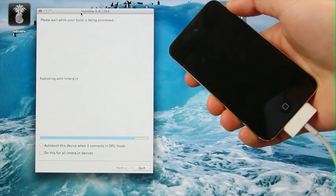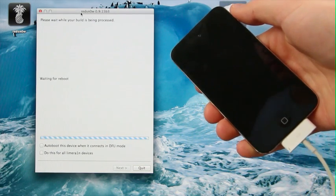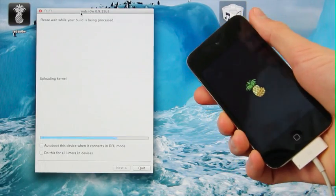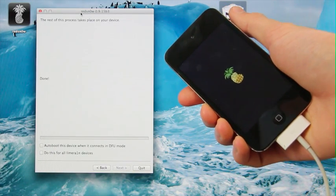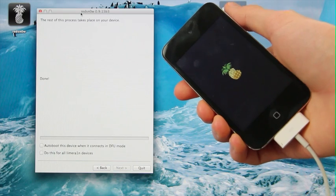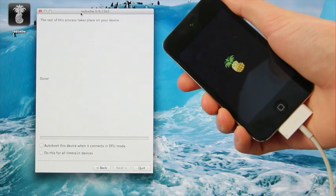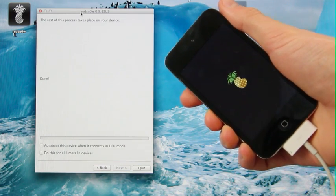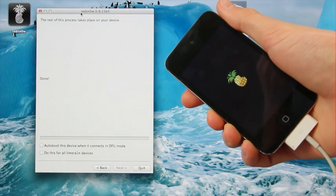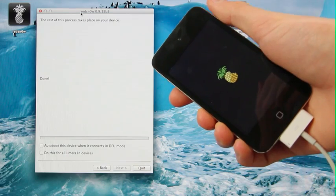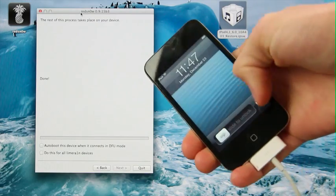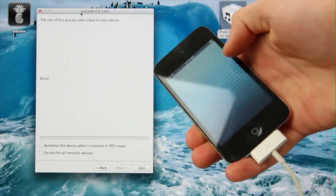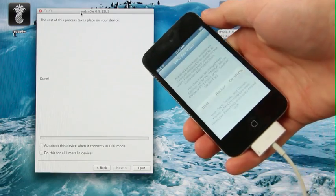We know we've done it successfully now, and it's just exploiting the iPod Touch fourth generation here with LimeRain. Once you get this pineapple logo here, you know you've done it right, and you know your device is going to boot back up tethered. Here we are at the lock screen. I'm going to unlock the iPod, and as you can see, by scrolling over, I have Cydia on my home screen.